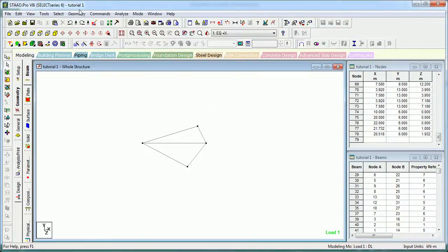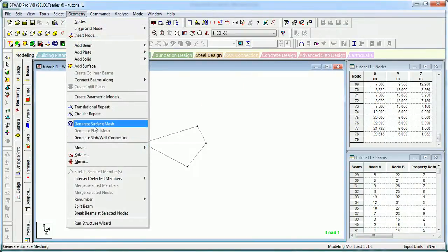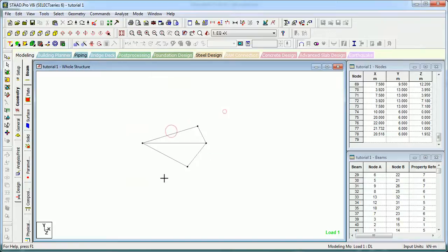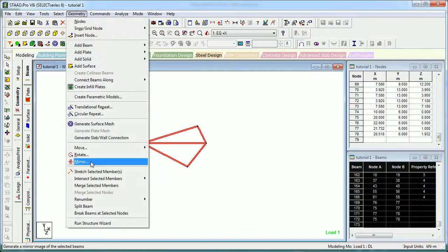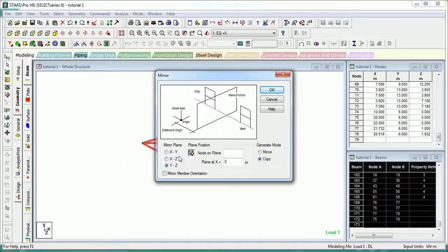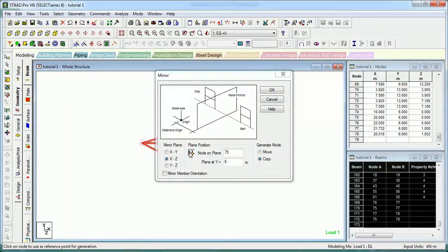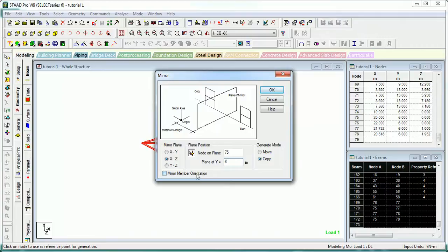Let's go to Select and Mirror it. You want to mirror this geometry - select it. In which plane do you want to mirror it? Let us say we want to mirror it in the XZ plane. The mirror plane is defined. At the given coordinates, mirror member orientation also - we want to copy it.